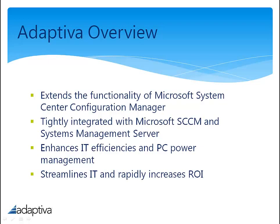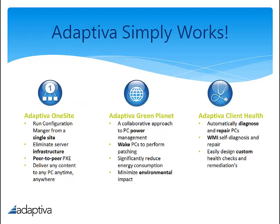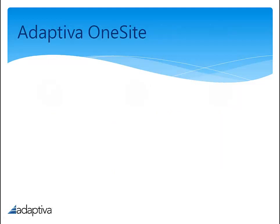These three products greatly enhance IT efficiency by reliably managing content delivery to clients, managing PC power, and managing and remediating computers' health. Simply works is our tagline, as Adaptiva products truly reflect this statement. Adaptiva products are simple to install, do what they say they will do, and help you better manage your Config Manager environment.